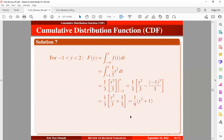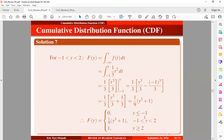Once we factor out 1/3, we obtain the simplified expression. We can generalize our solution: if the value of the random variable is below the lower limit, the CDF equals 0, and if it is beyond the upper limit, the CDF equals 1. This is how we can express the CDF in a piecewise form.